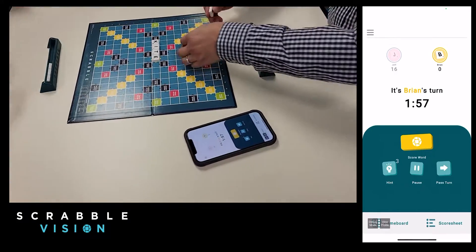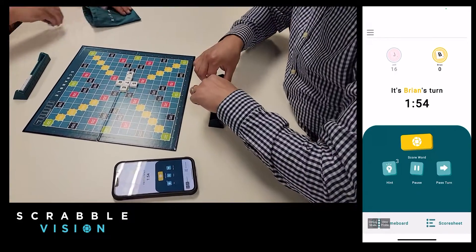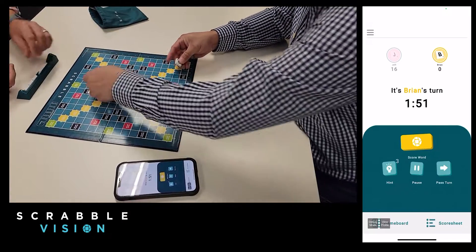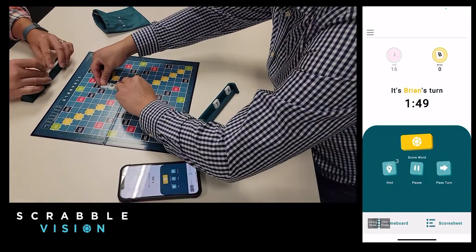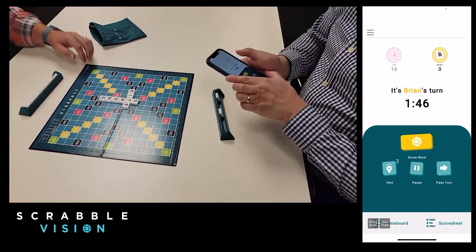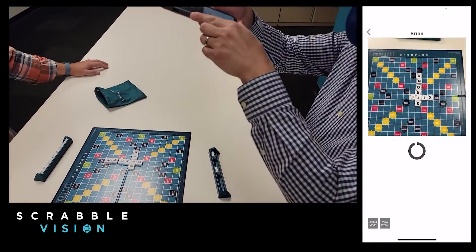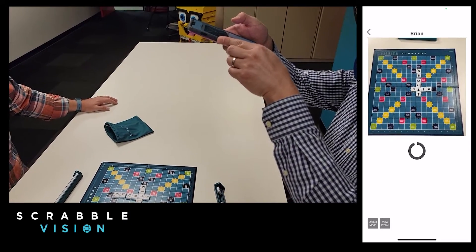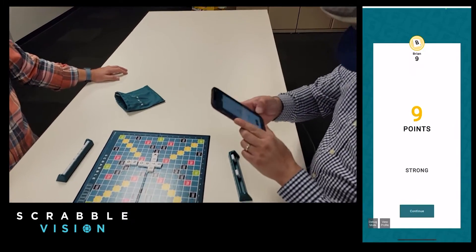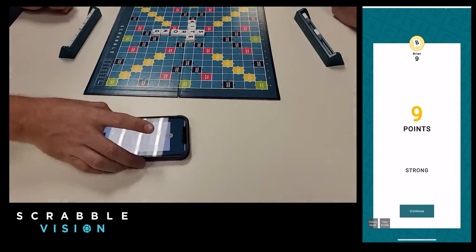I hand the phone over to Brian — he's going to play his word. He's going to play strong down off of the T that I played on kite. And what you'll notice is he's sitting across from me, so the board to his view is upside down. But he's going to take a picture just like I did. Upside down doesn't matter — it's going to recognize the letters that he played as strong and score them accordingly for 9 points.